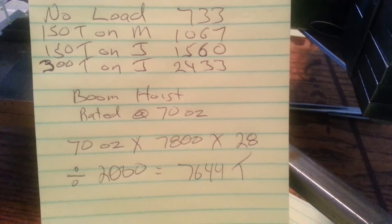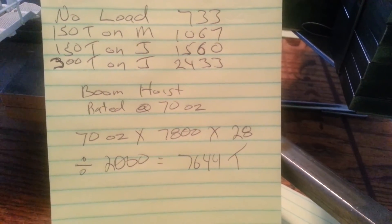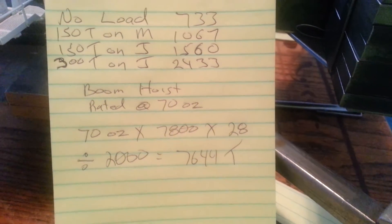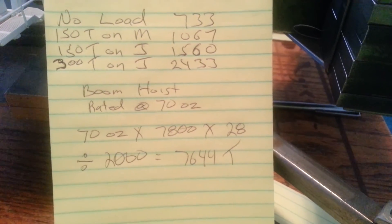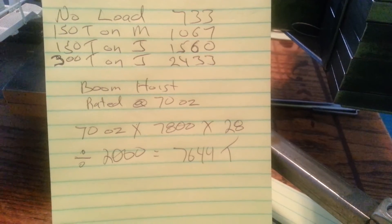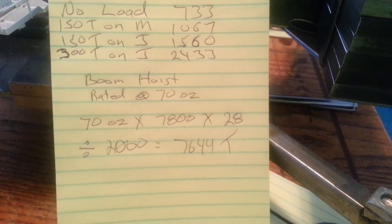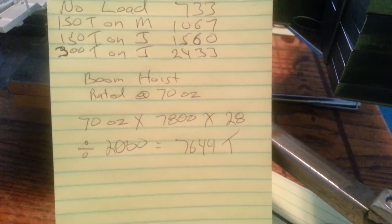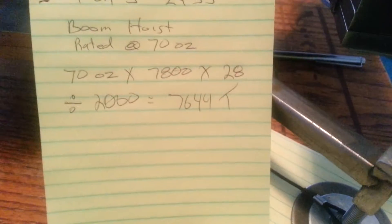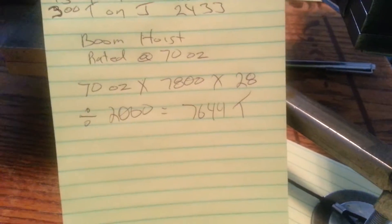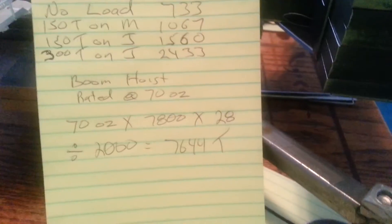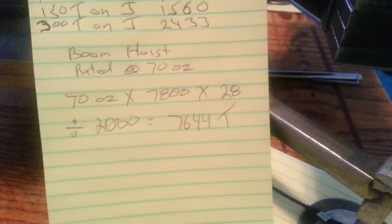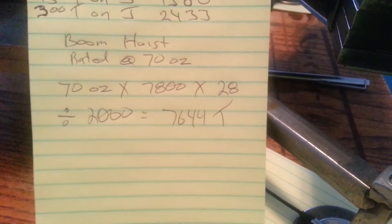Quite a huge jump for just adding 150 tons here and there on the rig and 300. Now, the boom hoist, that's a lot of weight to be pulling. And it does it. It pulls it up pretty easily.